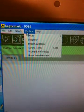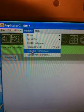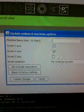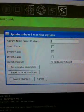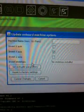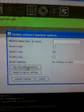Okay, so I'm going to go into machine, onboard preferences, and I don't need any of that, but I'm going to go into set extruder parameters.